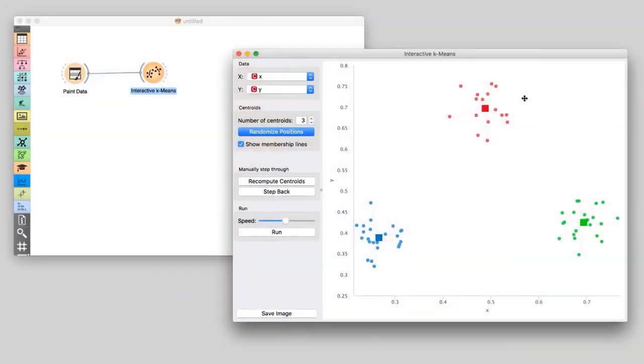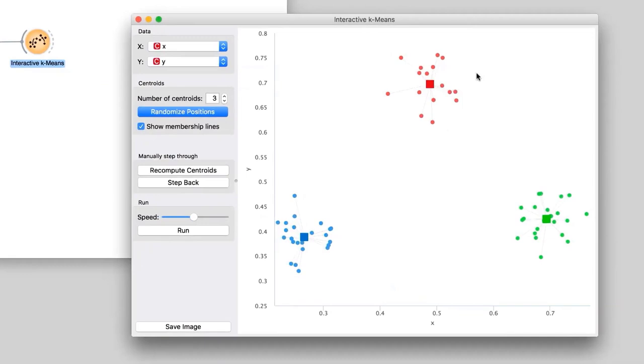We can again move the centroid to the center of its data instances using Recompute Centroids, and again reassign the membership. We repeat these two steps until convergence, that is, until the position of the centroids does not change. For our data, the convergence took only a few steps and the algorithm found the appropriate clusters.